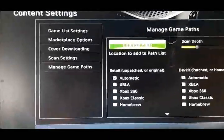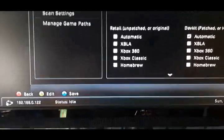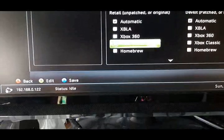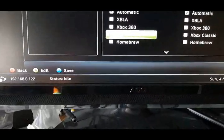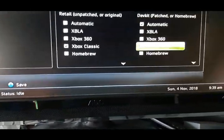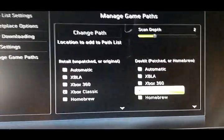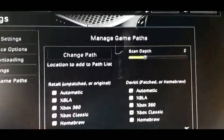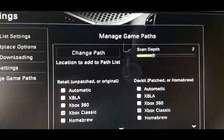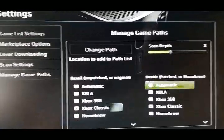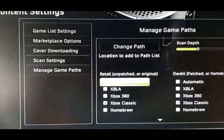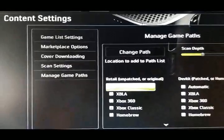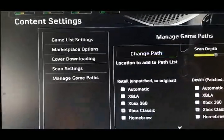I don't have the folder in here, but you do the same thing. So for Xbox One, click Xbox Classic. The right side. Xbox Classic. Scan Depth. 3. Down. Over. Up. Change Path.